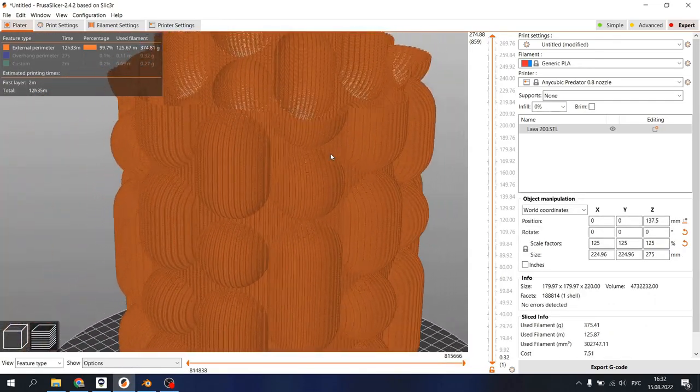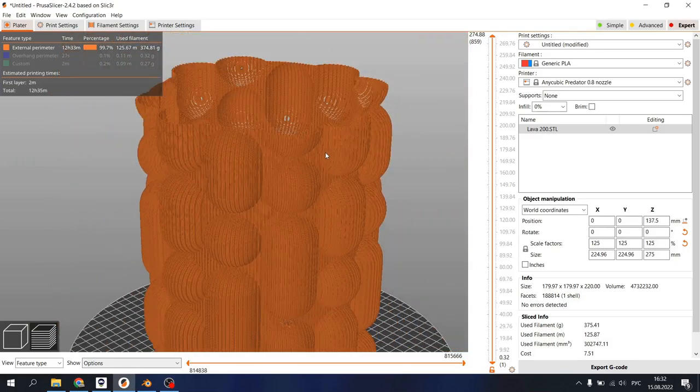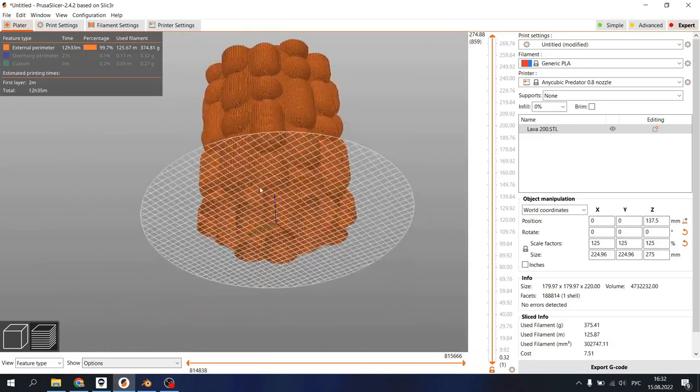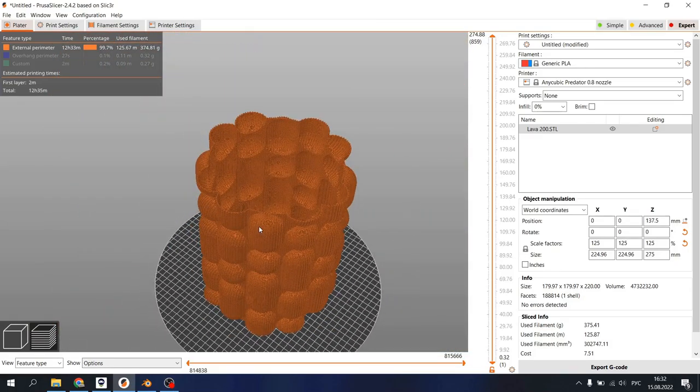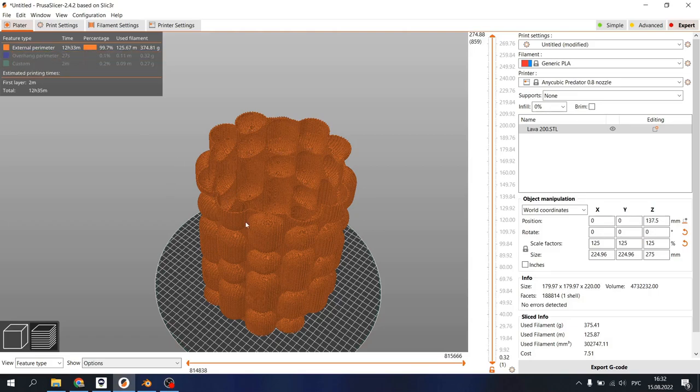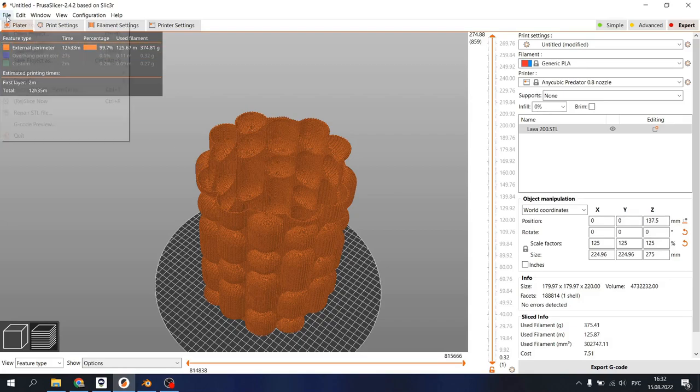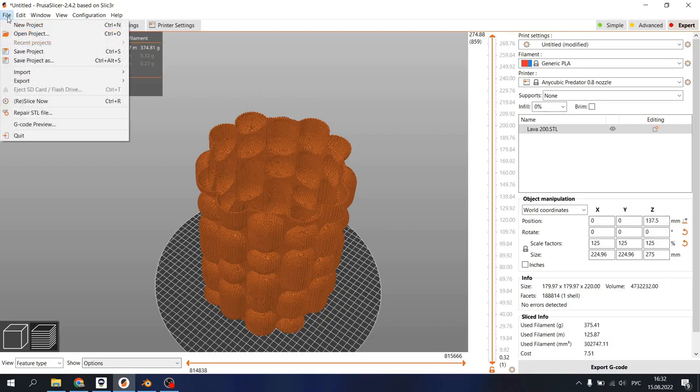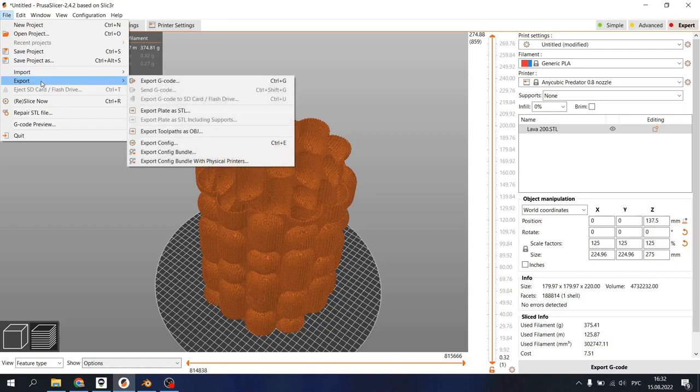Wait a little and yeah, we got something that looks like 3D printed stuff. I highly recommend you to uncheck this box if you're working with vase mode and leave only external perimeter. So go to File, Export, Export toolpath as OBJ.